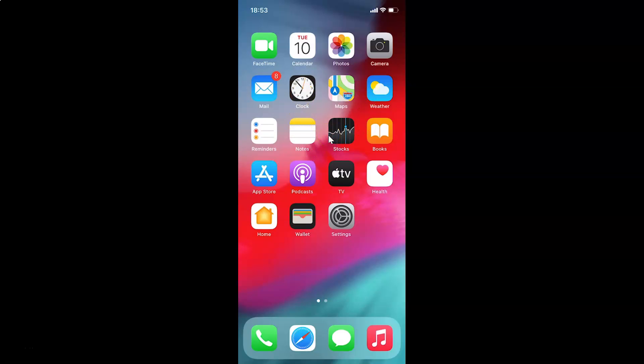Hi guys, in this tutorial I'm going to show you how to enable camera access in Instagram app on iPhone. This is my iPhone device, so let us start.